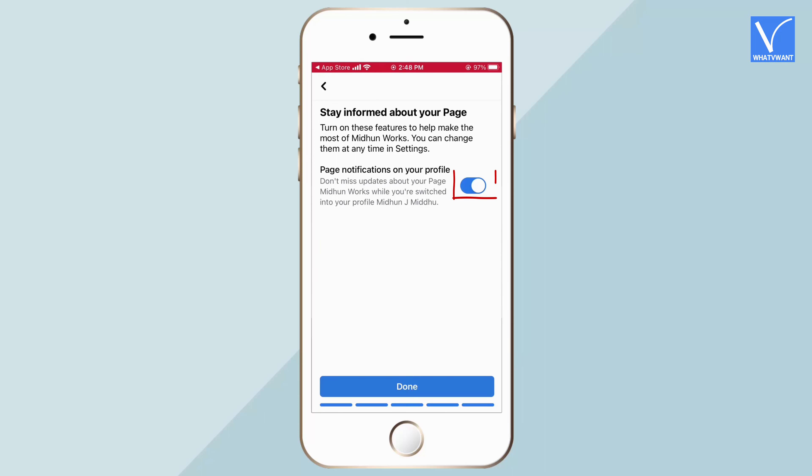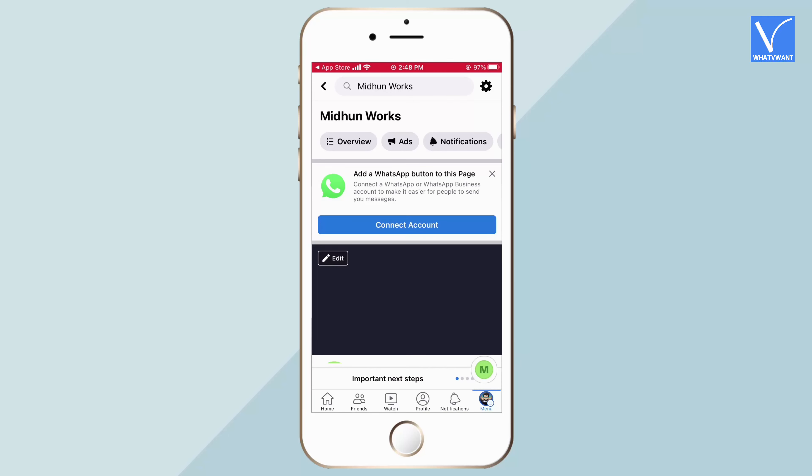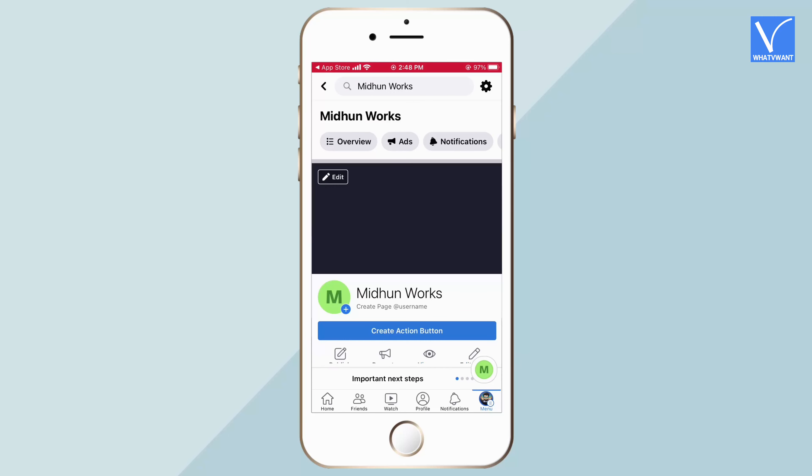Toggle the bar to turn on the page notifications. Then tap on Done. That's it — the Facebook page has been created.